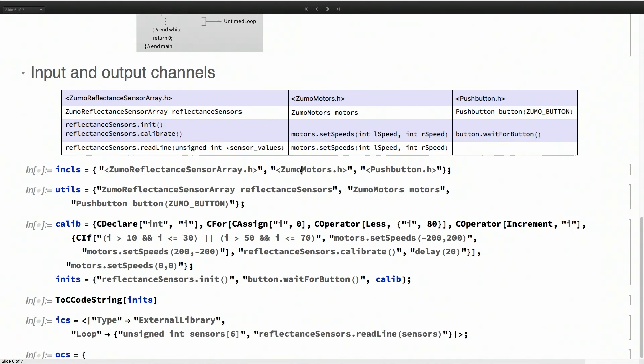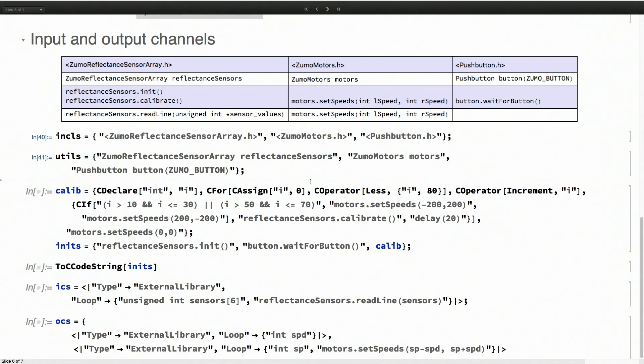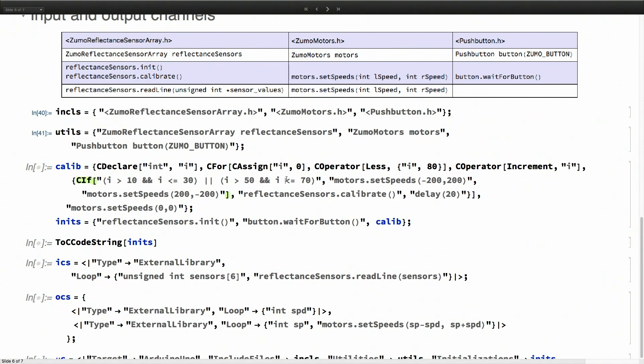These are the functions that I'm going to be using in the initialization routine. And these are the functions in the loop.